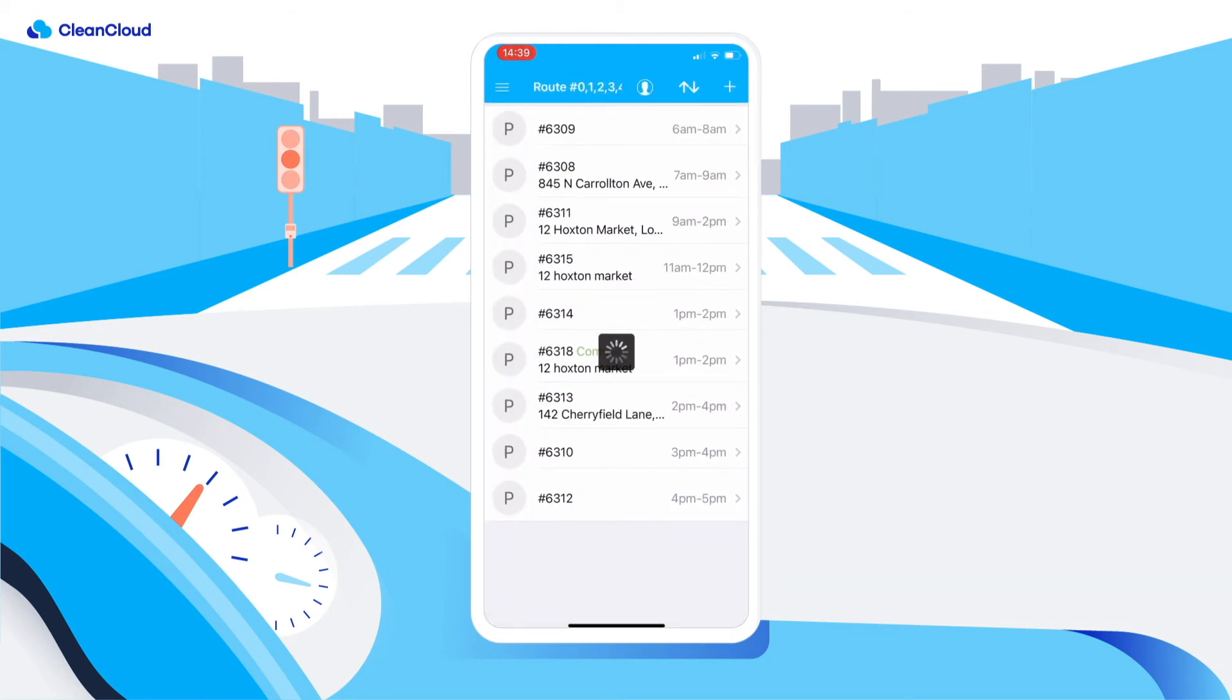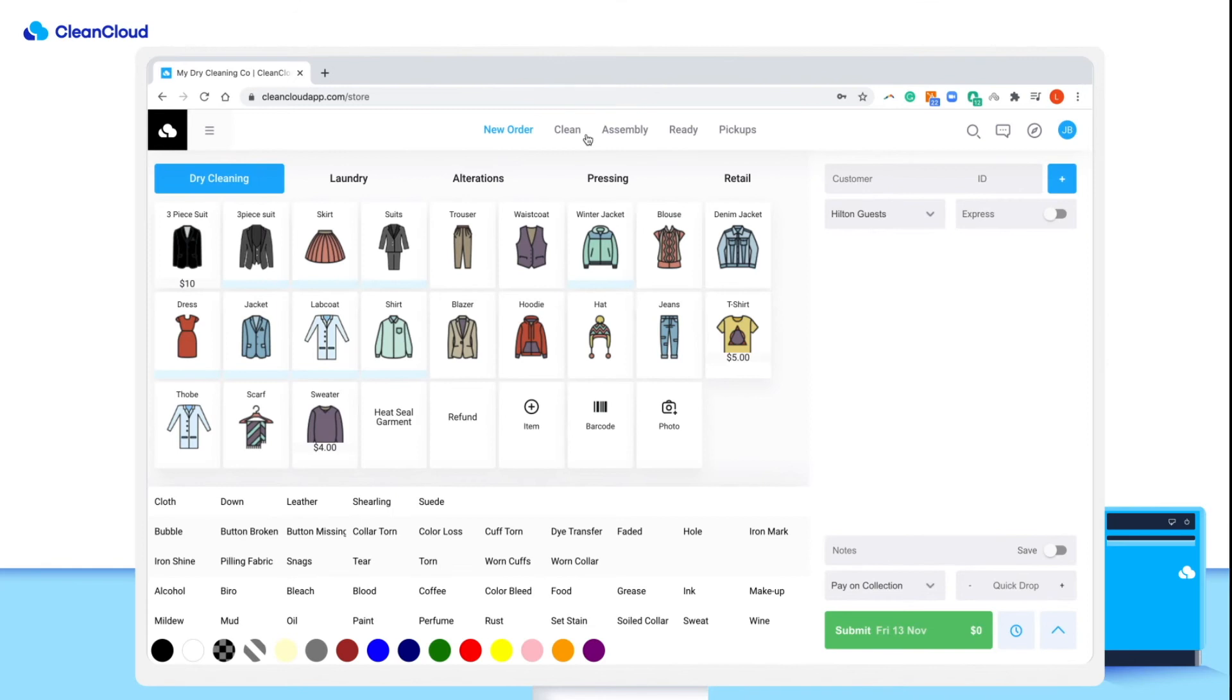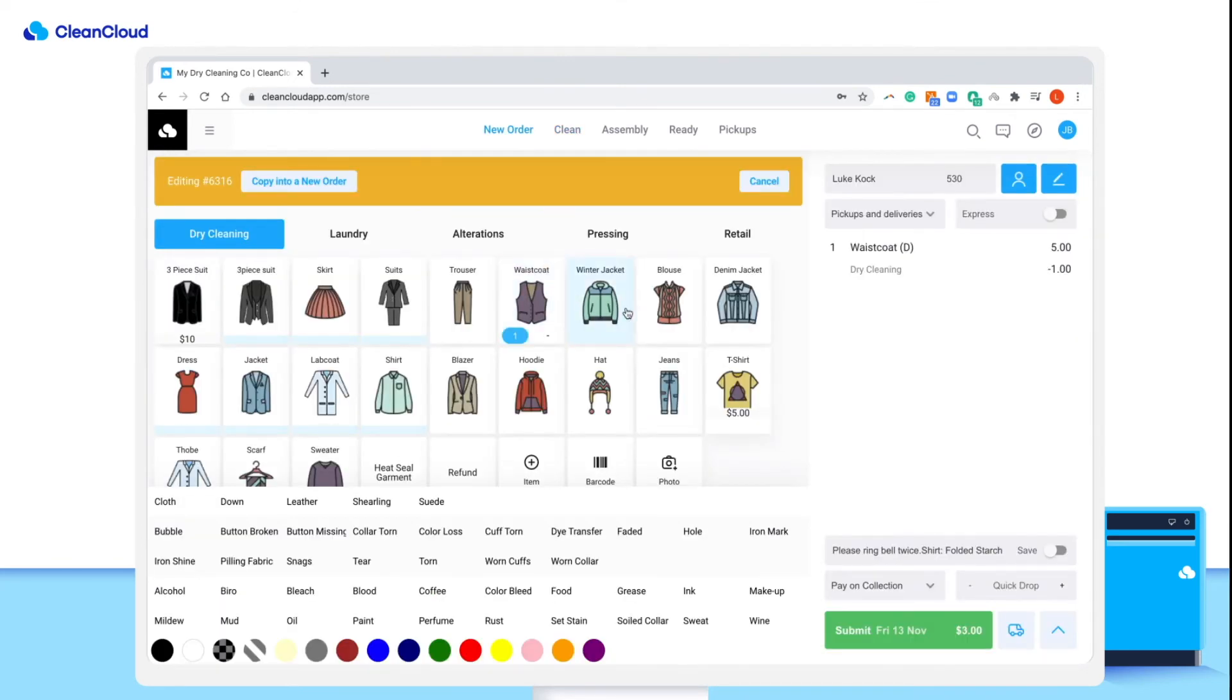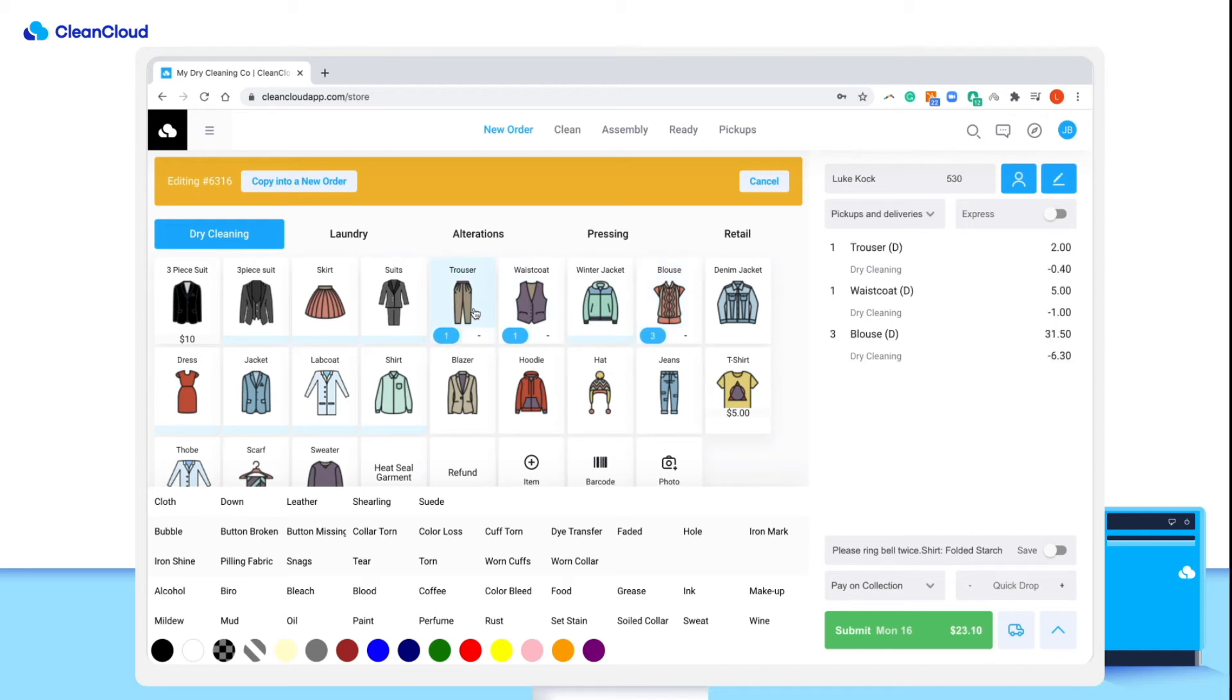The moment the driver picks up the order and returns it to the store, CleanCloud will automatically move the order to the cleaning stage in the main POS. Here, the order can be edited and appropriately priced up before being cleaned and moved to the ready page.